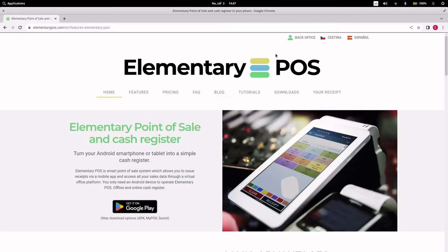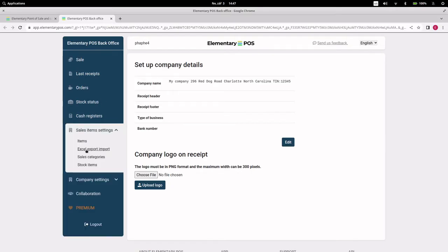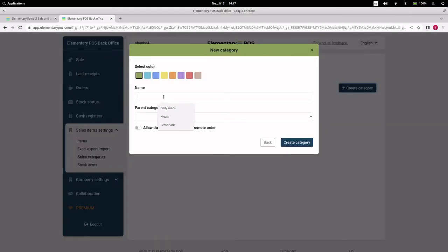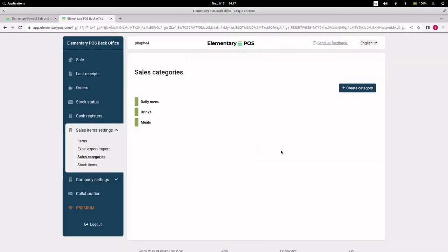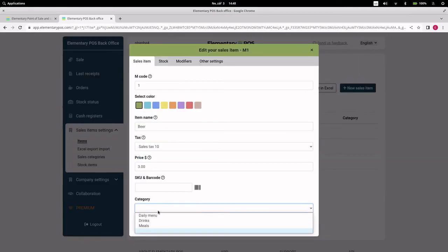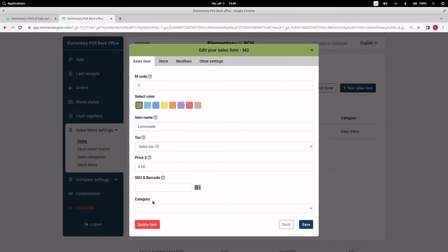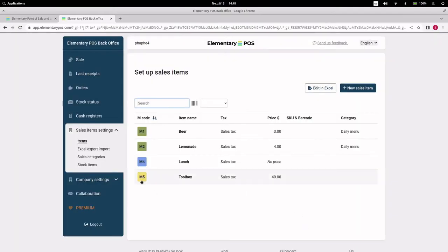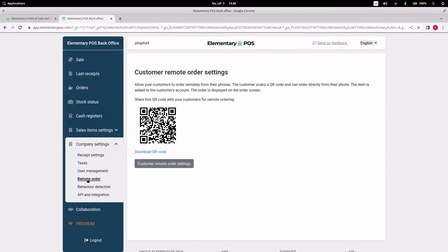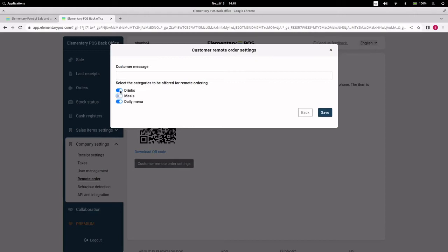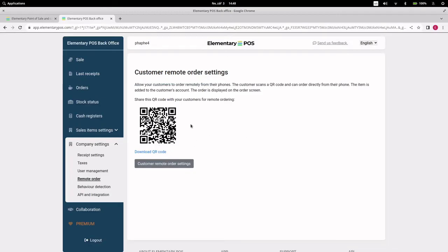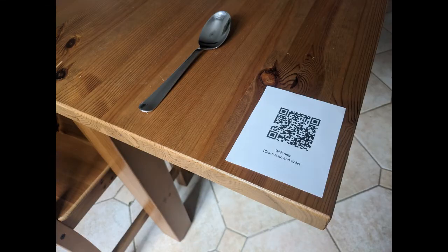First, we'll go to the elementary POS back office and create a sales category — for example, daily menu. We will add the sale items we want to offer in this category. In the remote ordering settings, we'll set the offered category. We can also insert text that is displayed to the customer. Now we have a QR code that the customer can order through. You can put this QR code on tables in the restaurant or your website.